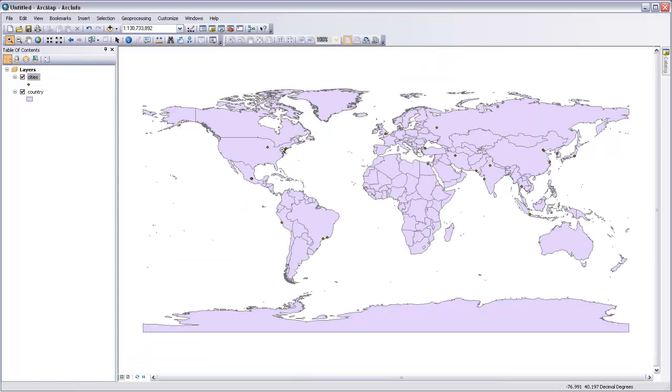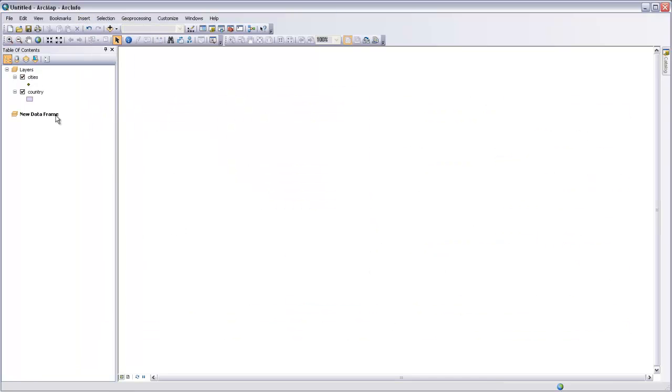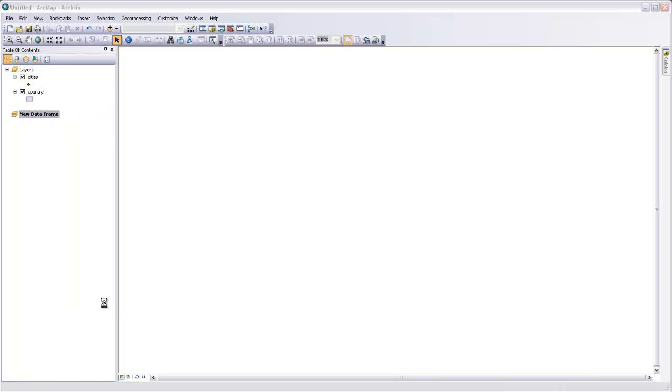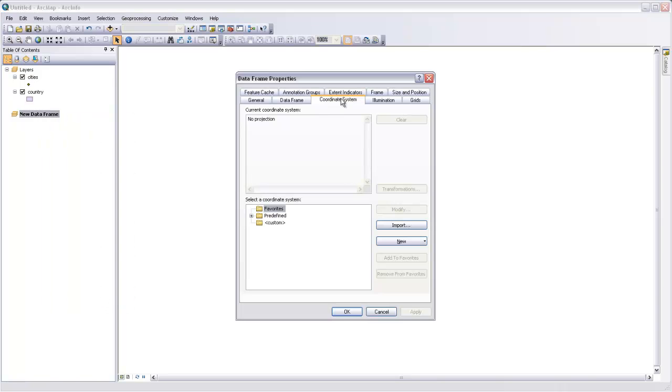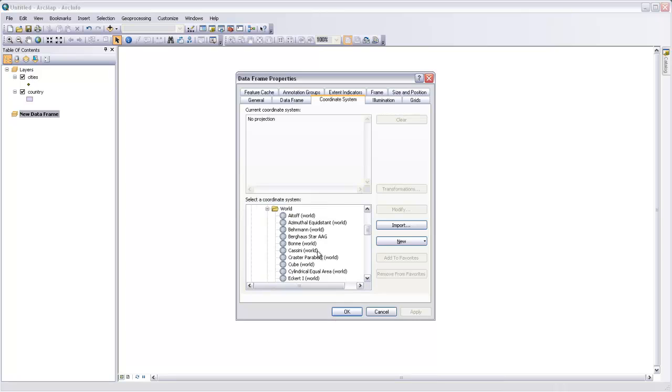Now we need to make a new data frame to hold our custom projection. I'm going to go up to Insert and say Data Frame, and then in this new data frame, I'm going to right-click and go to Properties, and under Coordinate System, I'm going to look for a predefined projected coordinate system for the world. Azimuthal equidistant is right up here near the top.